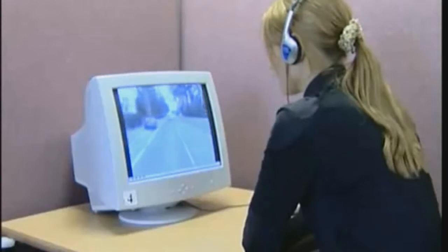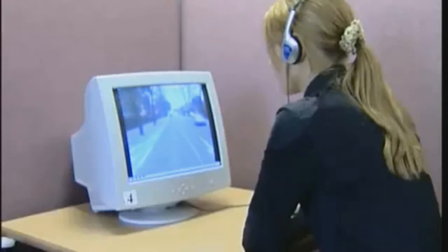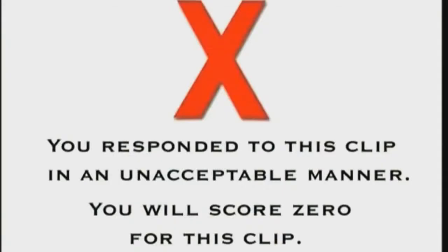Don't try to cheat by pressing the mouse button without any thought to what you see. If you do, you will be given this message. You will lose your score for that clip.